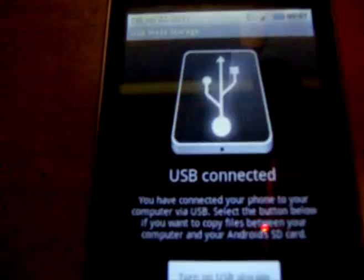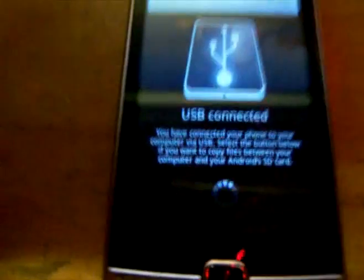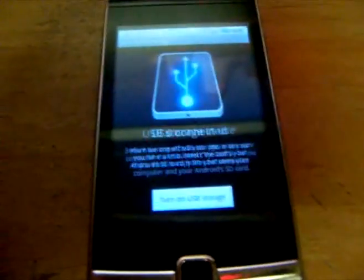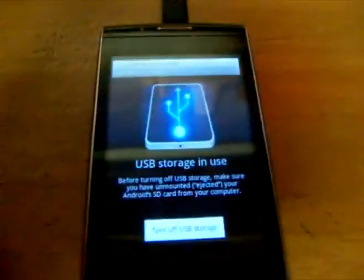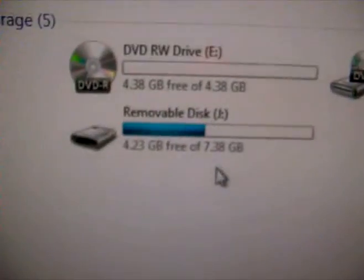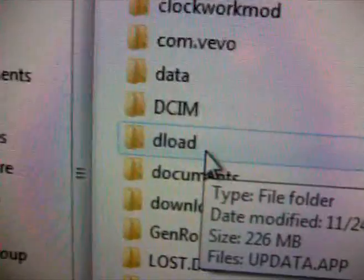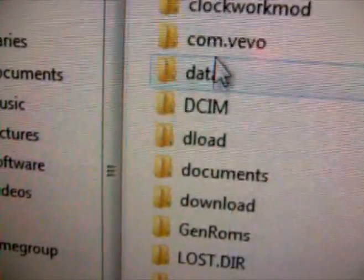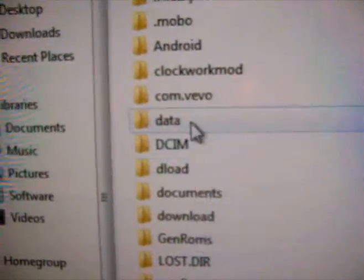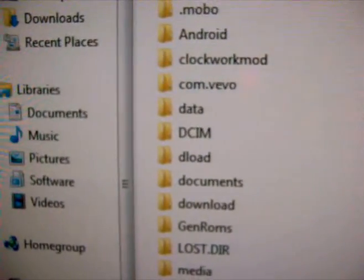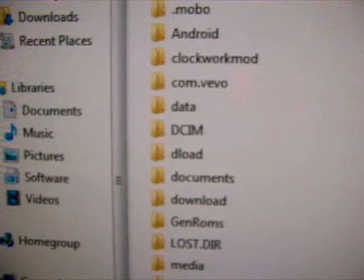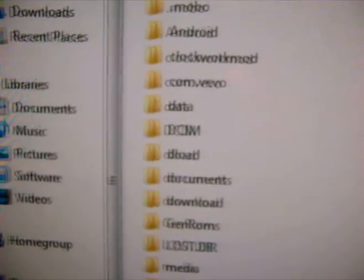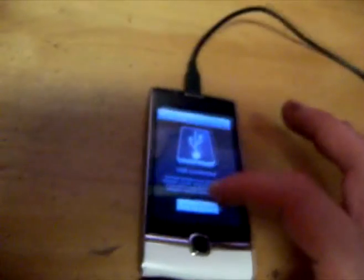Basically what you have to do is where it says USB connected, you want to push that and do USB storage so you can actually use the phone as a mass storage device. Go to computer and you should have your device, and then all you do is put the folder called deload in the root of your SD card. You'll know it because there will be a folder inside the archive that will say deload. Just put that in the root of the SD card like I showed right here. Then you can turn USB storage off after you've moved your ROM there.